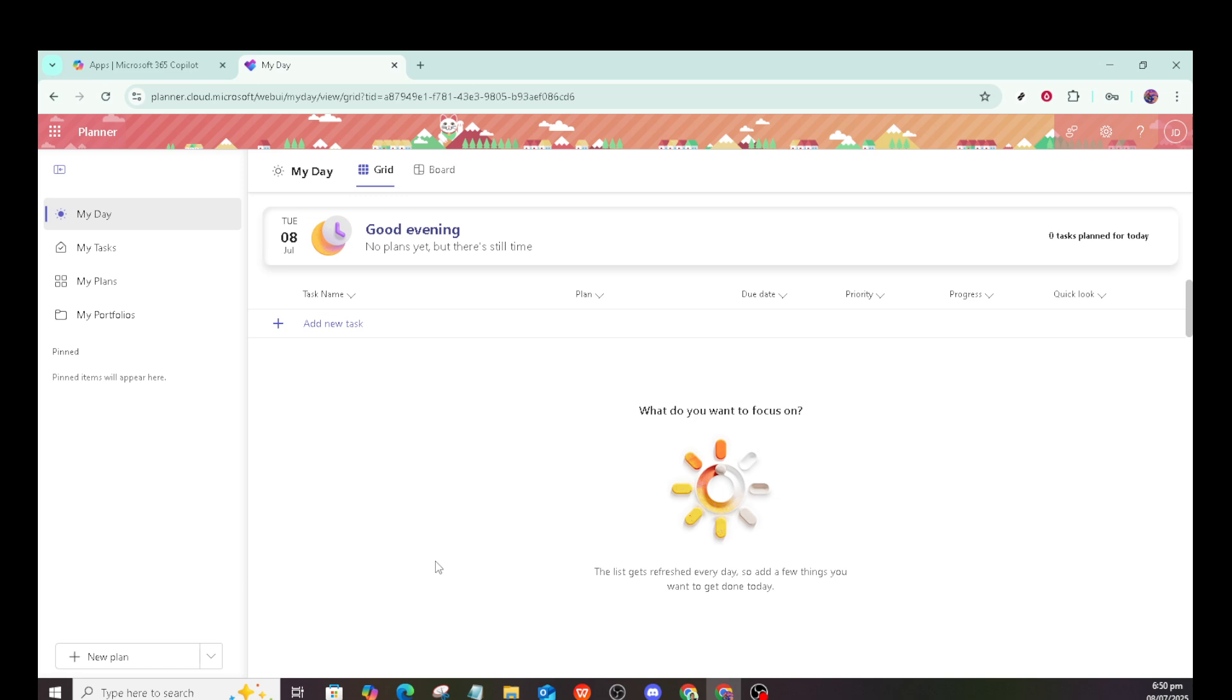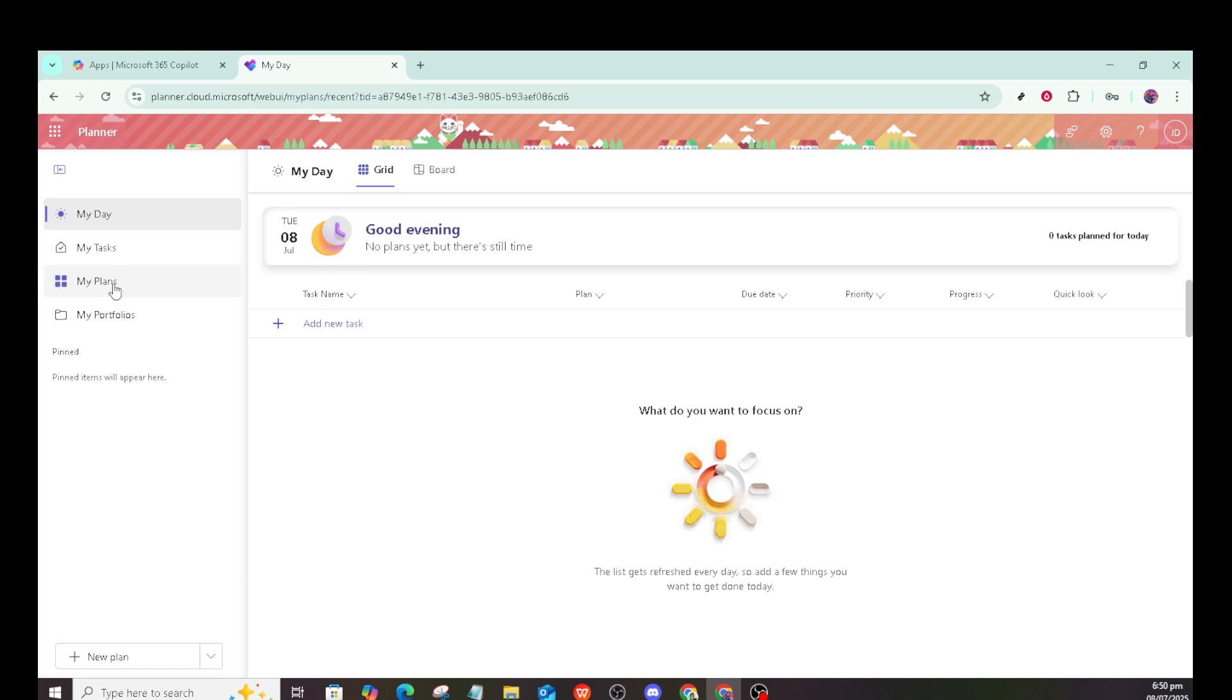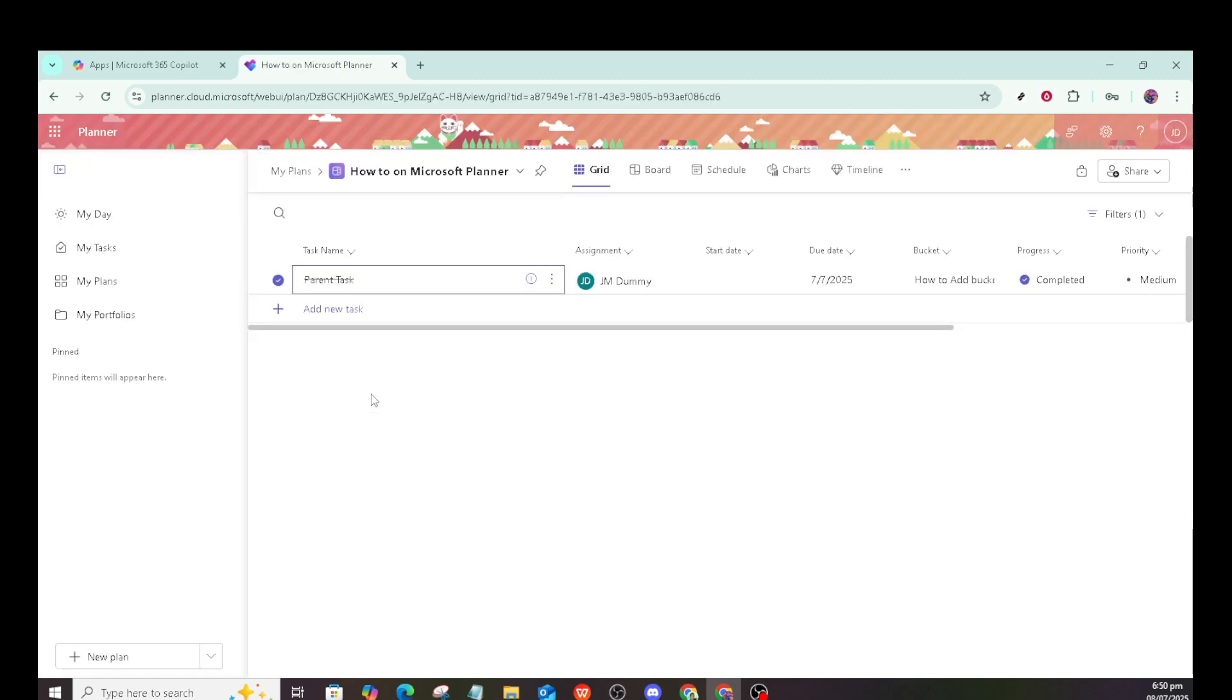Once you're in, create a new plan or choose an existing plan that you'd like to work on. The flexibility here is great. You can either start fresh with a new project or continue organizing an ongoing one. This step is important because each plan can serve different departments, projects, or even personal tasks.